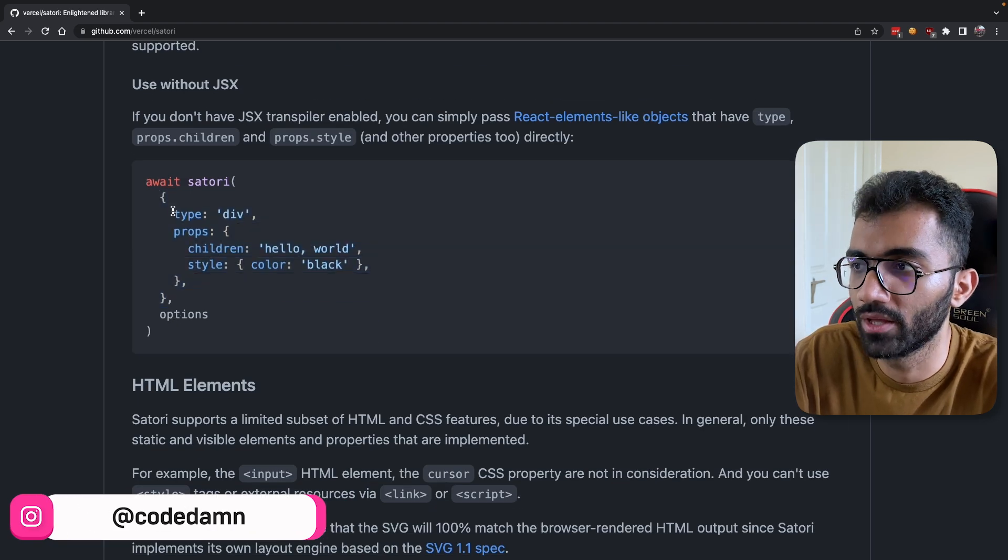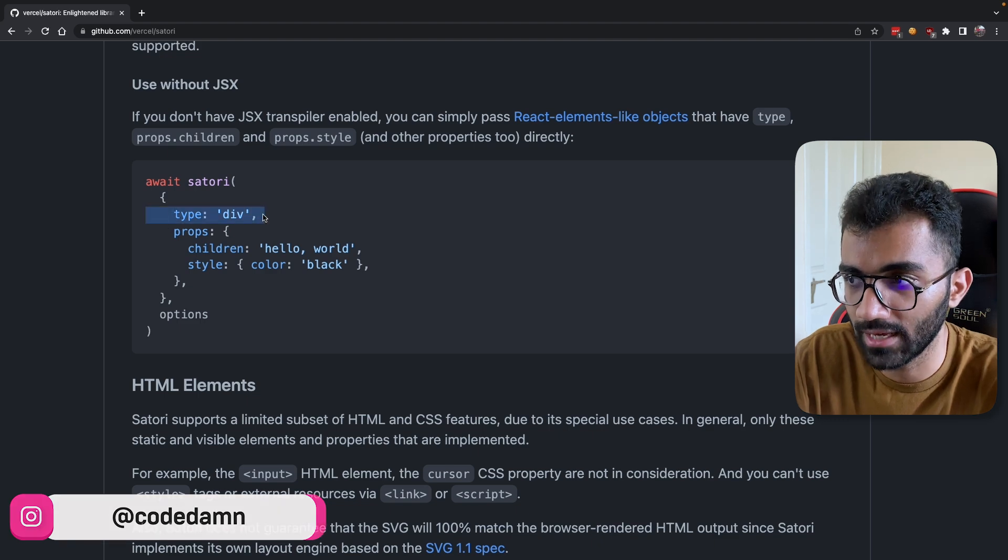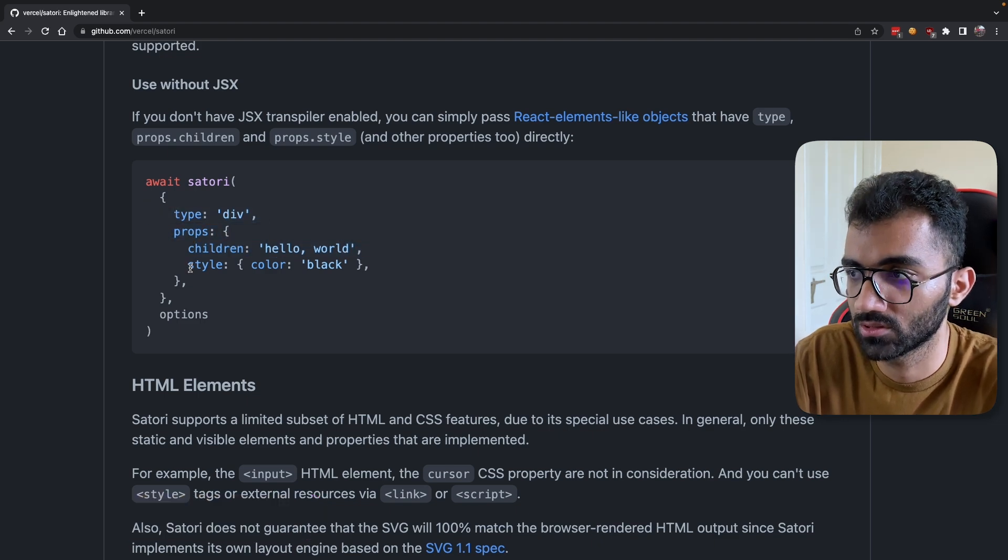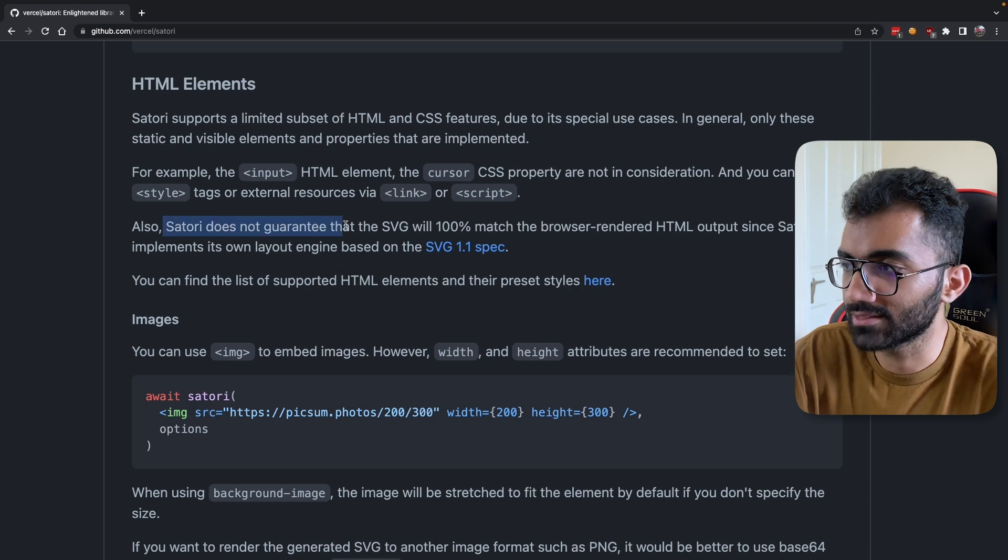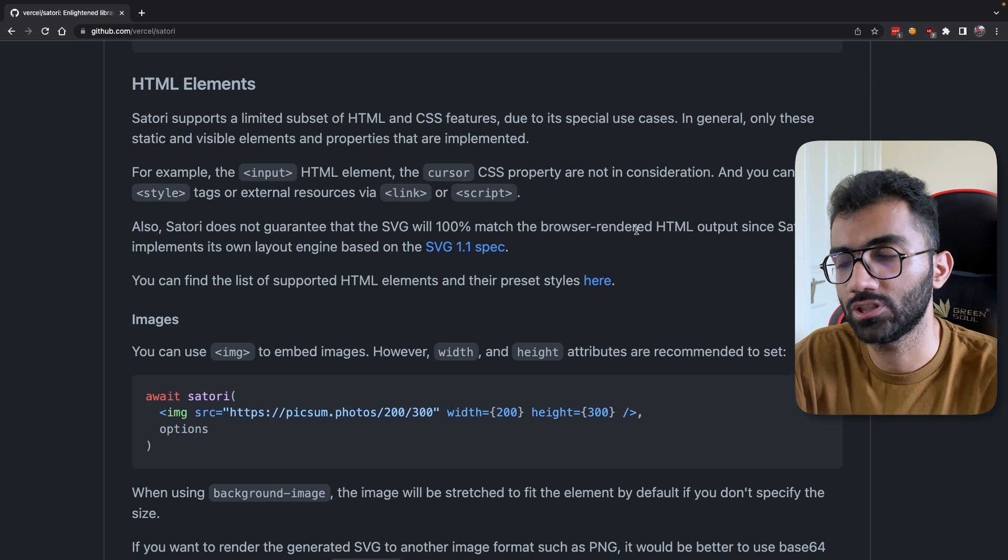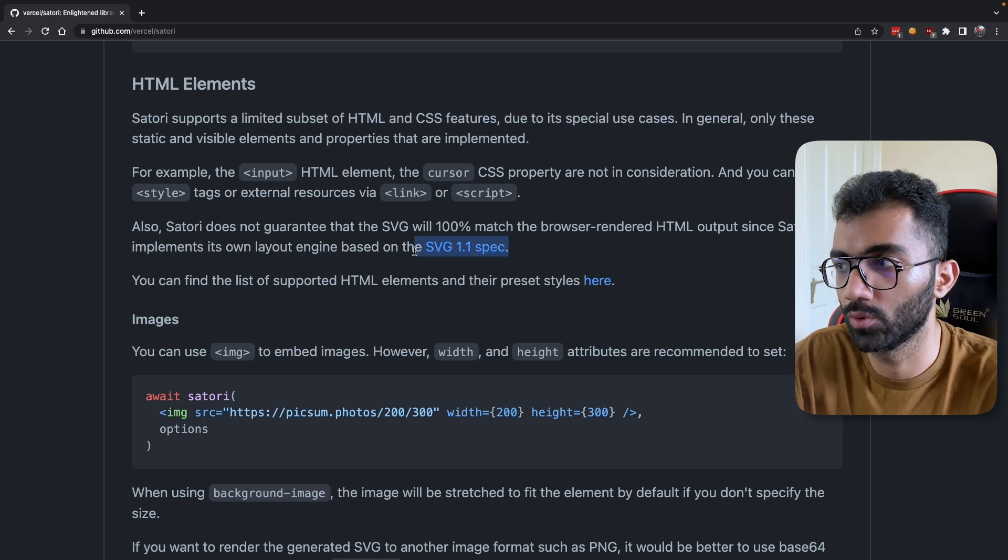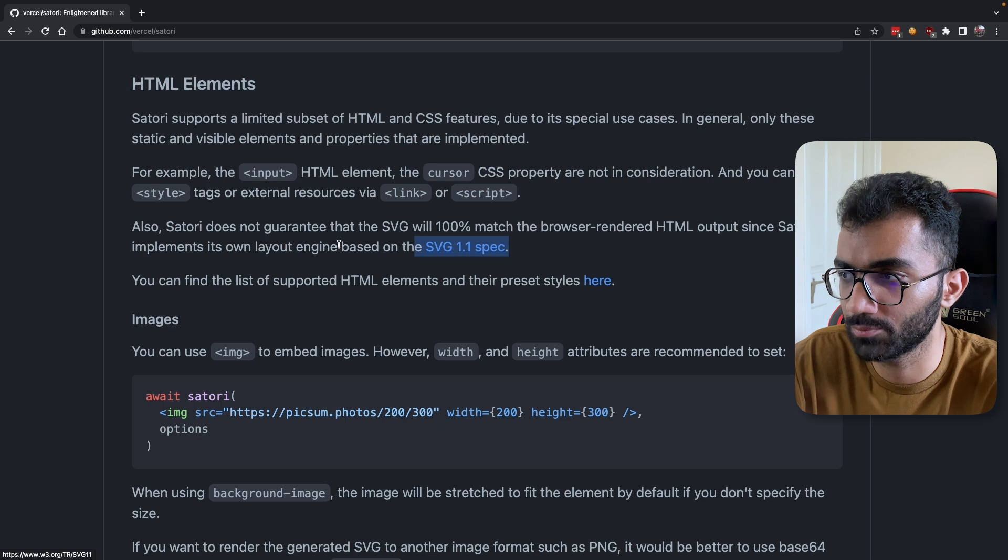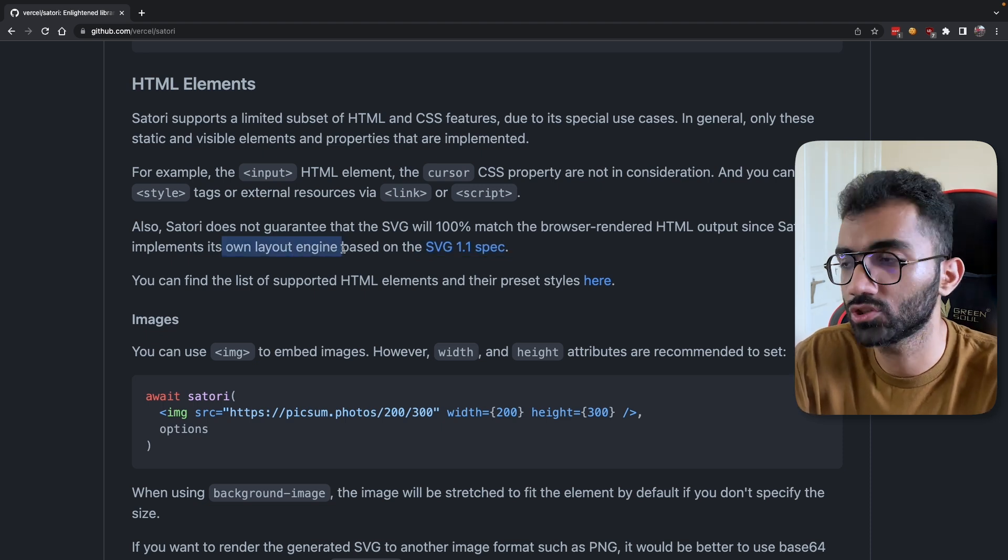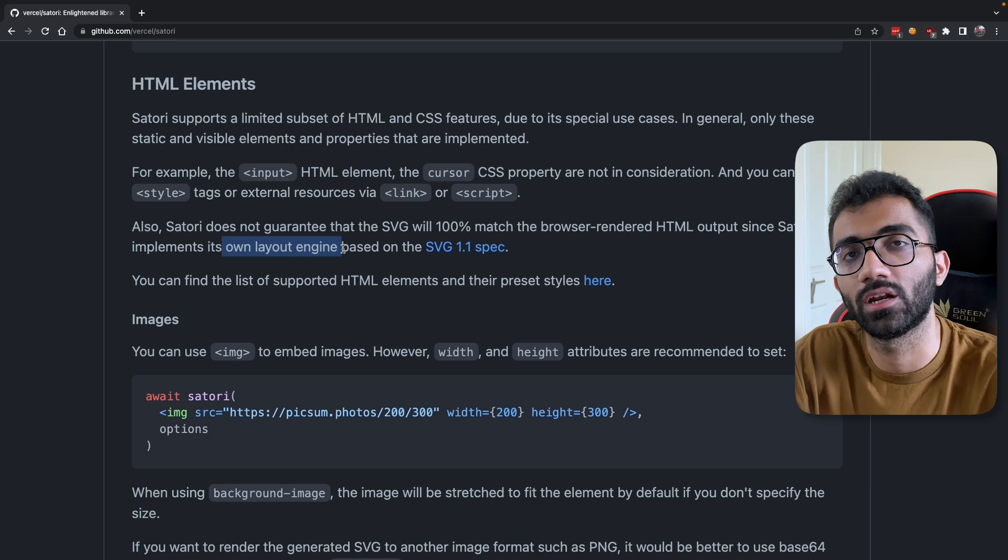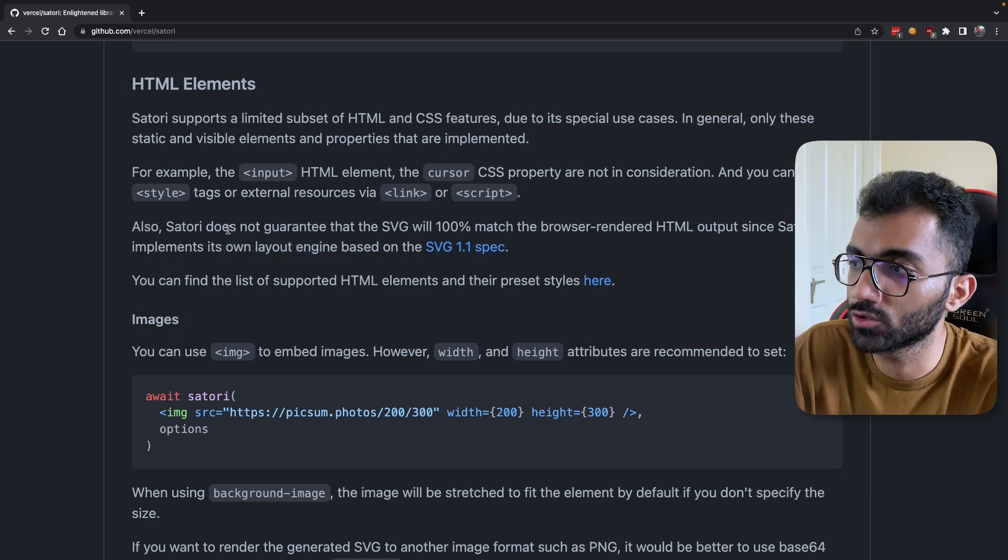JSX is nothing but an object with the React-style structure: the object type, props, children, style, and so on. One special thing about Satori is that it doesn't guarantee the output in HTML will be the same as the output in SVG, because it uses an SVG 1.1 spec and its own custom layout engine. A layout engine is how your browser understands what layout to draw based on CSS and HTML.